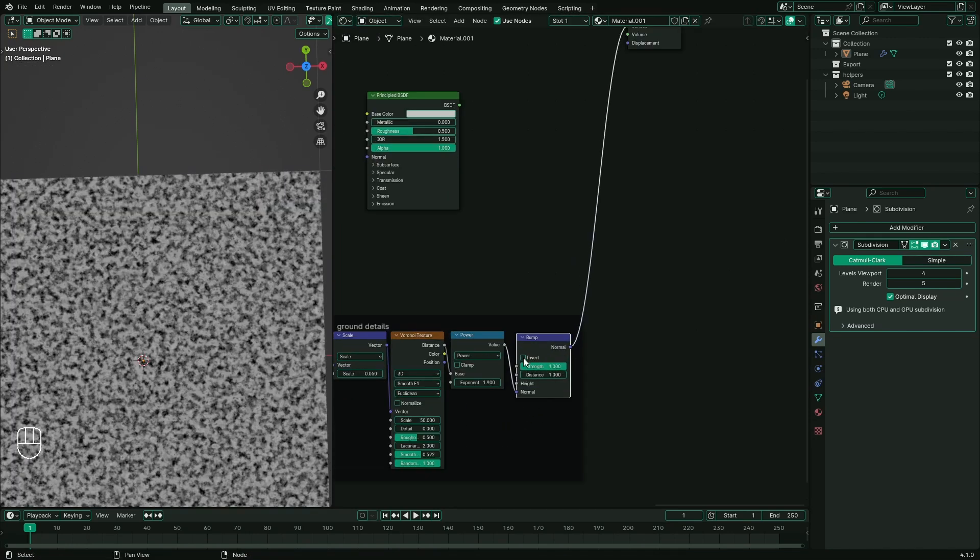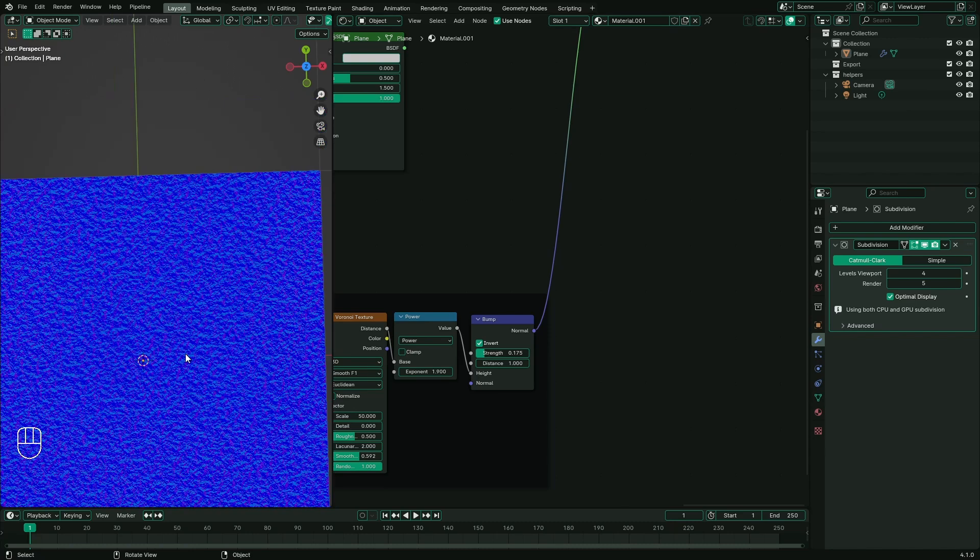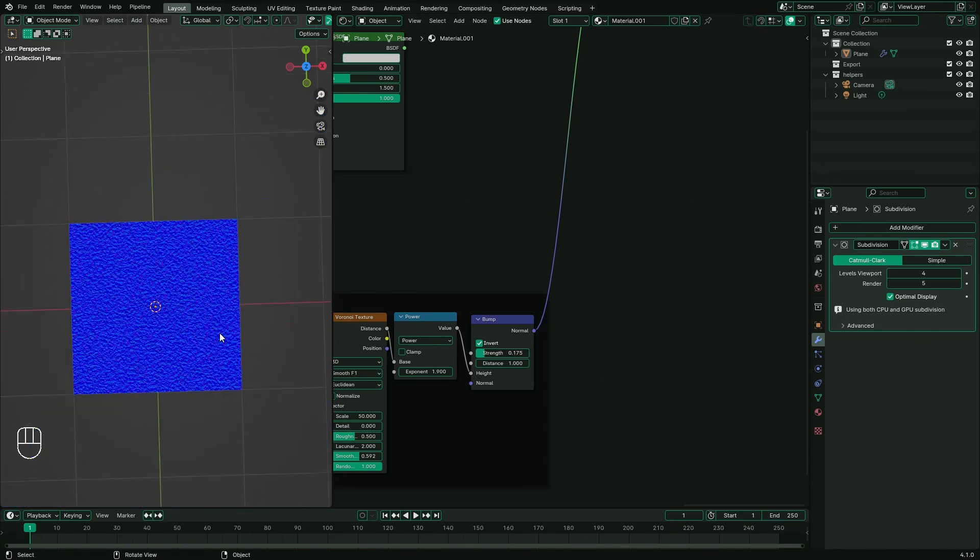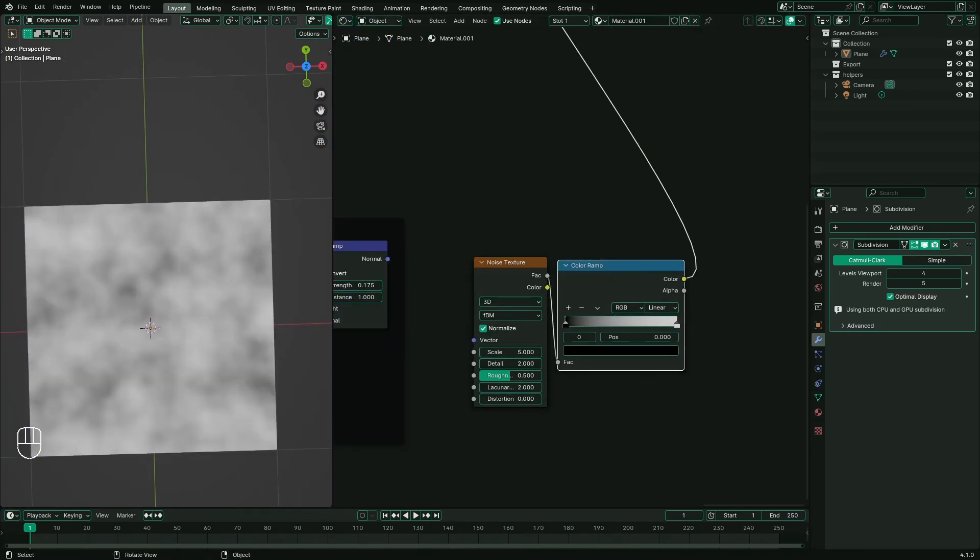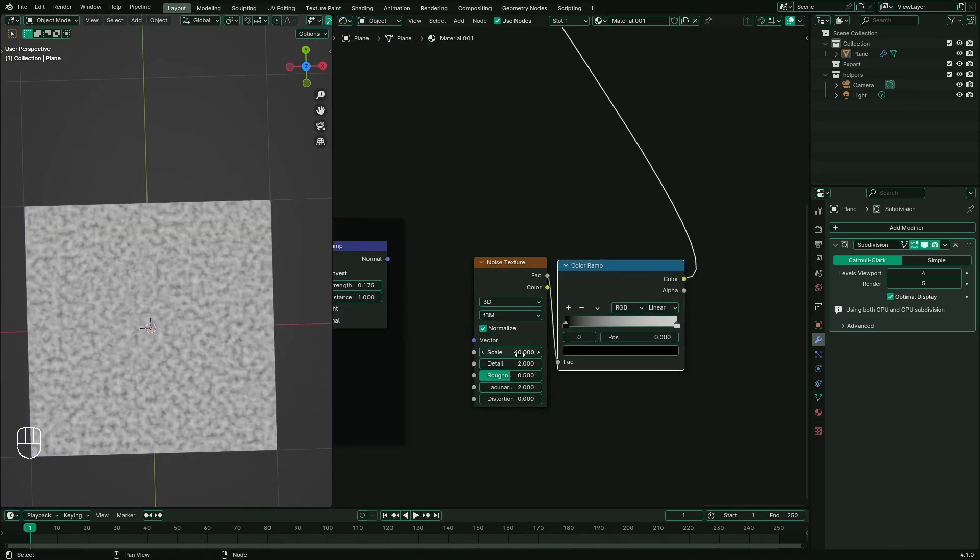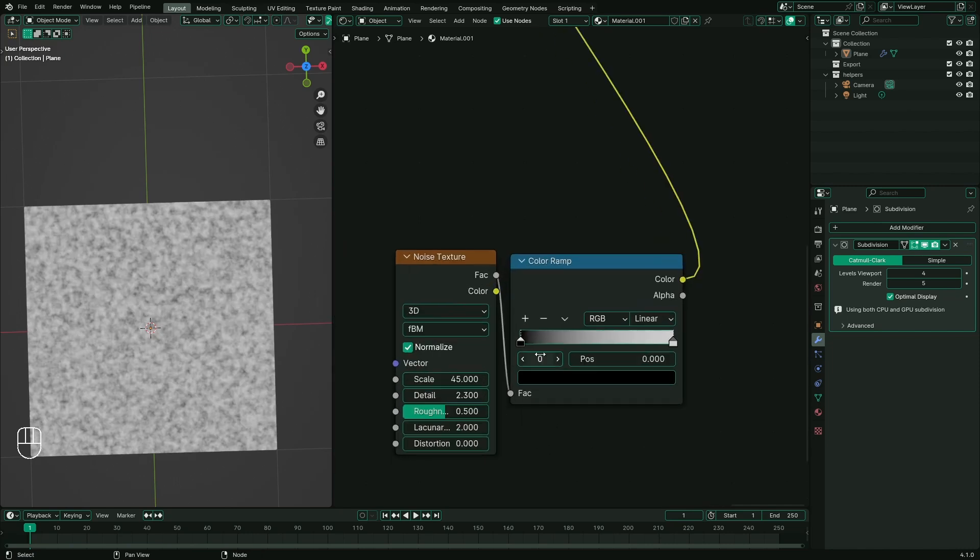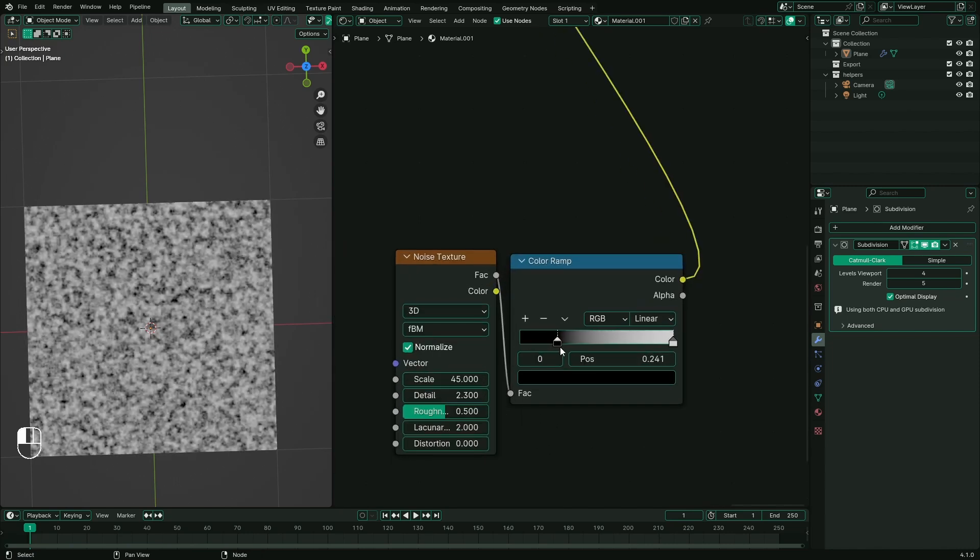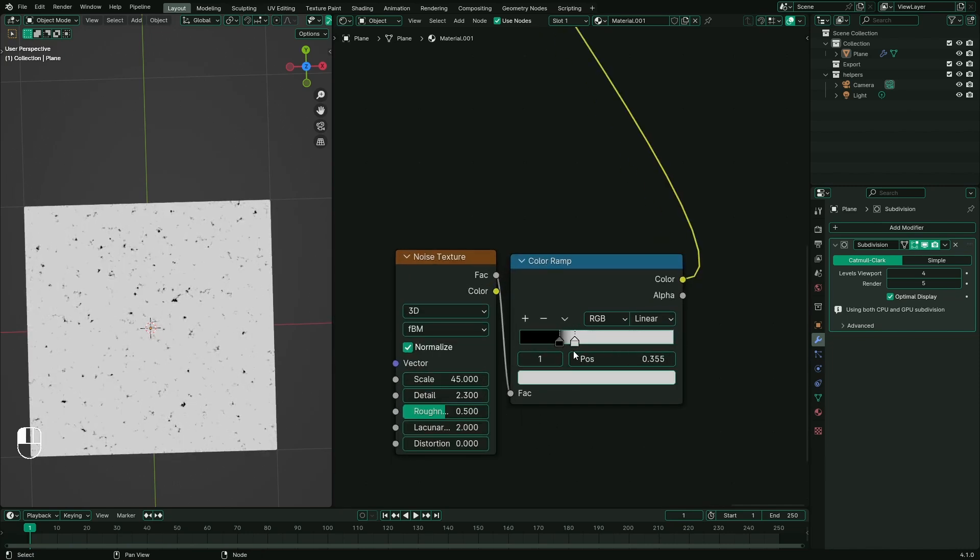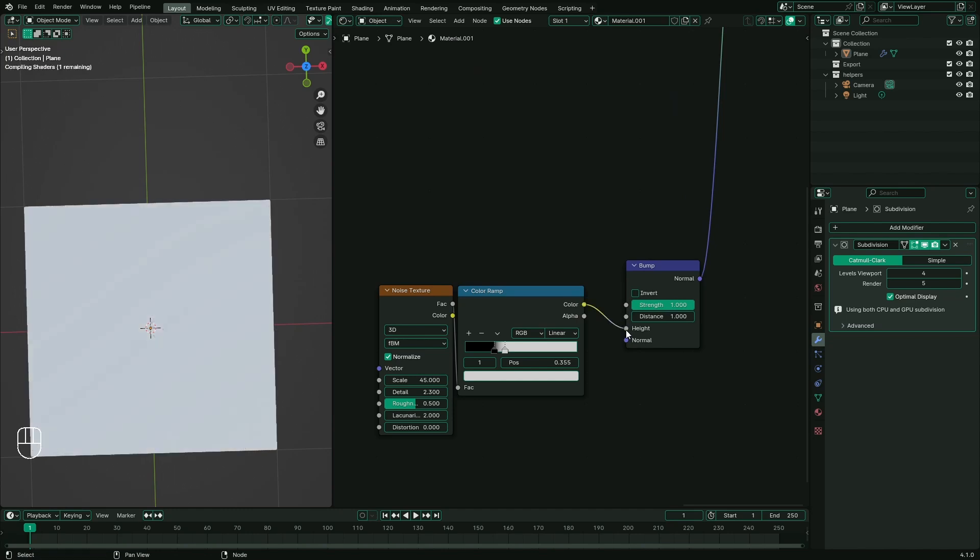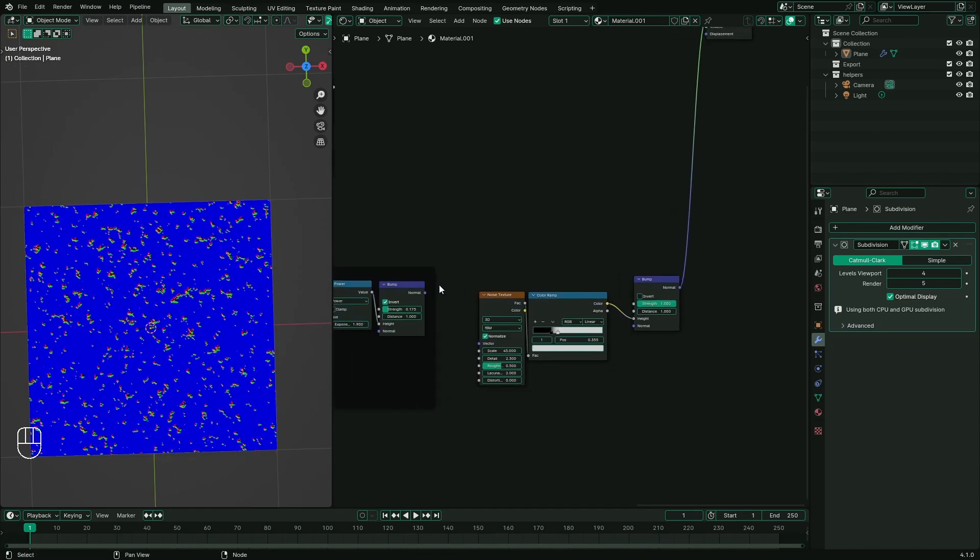I'm using power with an exponent of 2 to increase some contrast. Connect it to bump node and decrease the strength while inverting it. Now let's create larger bumps with noise texture connected to a color ramp. Adjust the colors so that few spots are black and most of the part is white. Connect the noise texture to bump map node and plug the previous bump into normal input.